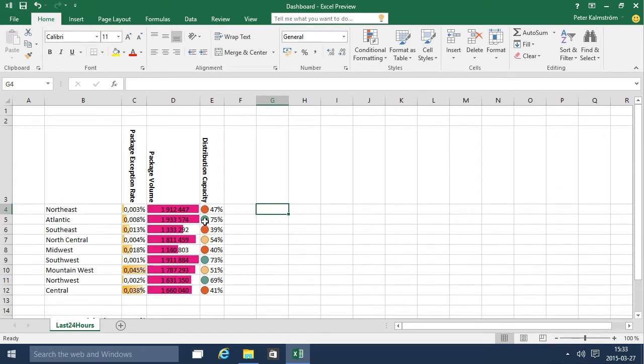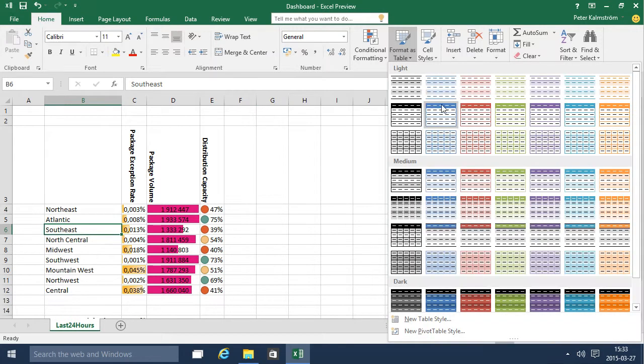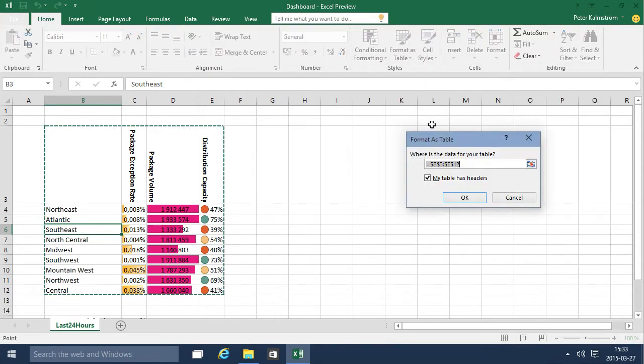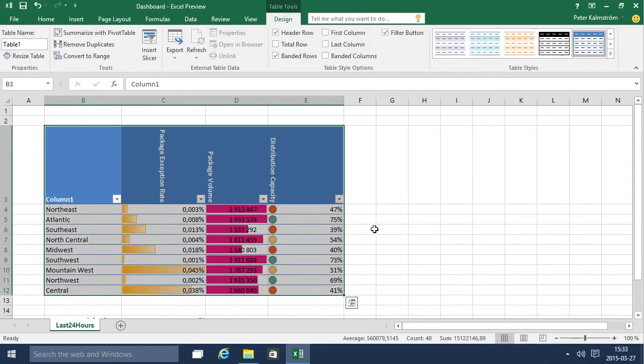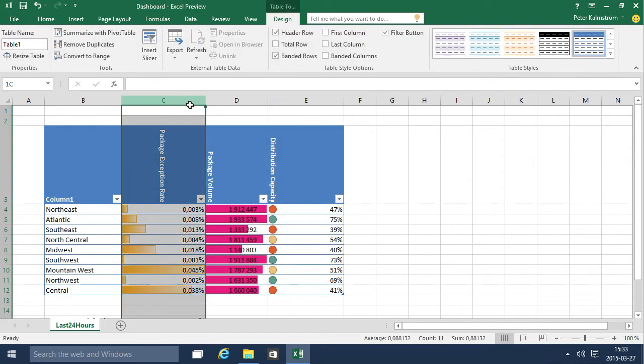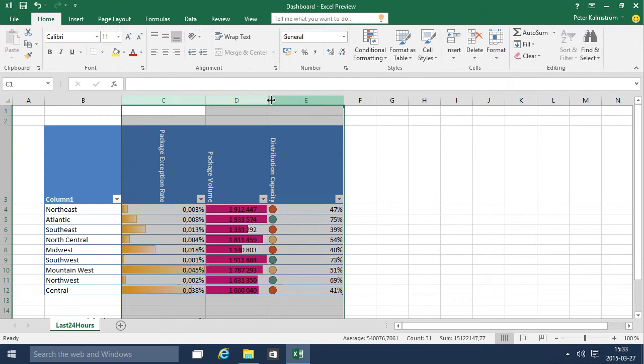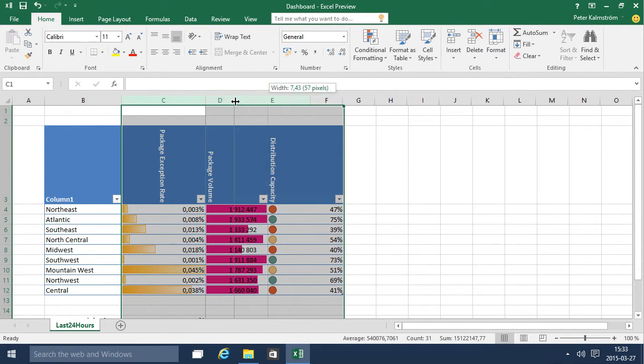I think this does look a lot more visual than it did before, and then I'm going to format this as a table. It's always a good idea to do, and then make these a bit tighter anyway.